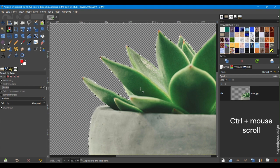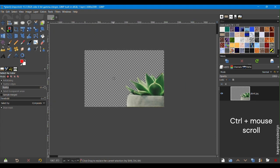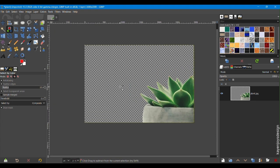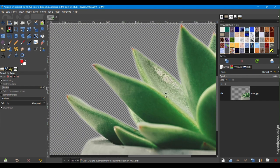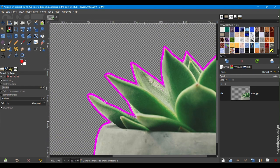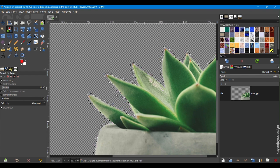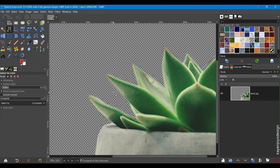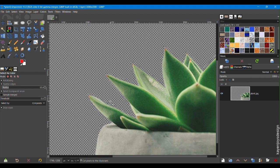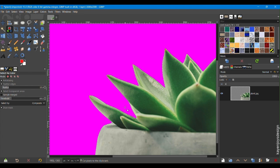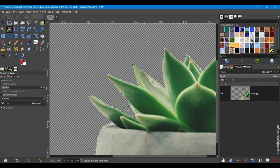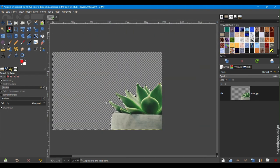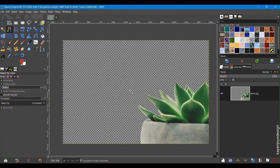Ctrl plus mouse scroll to zoom into or out of the image. Check for the unremoved background and click on the pixels and repeat the process. And voila, you have removed the background using the Color Tool.